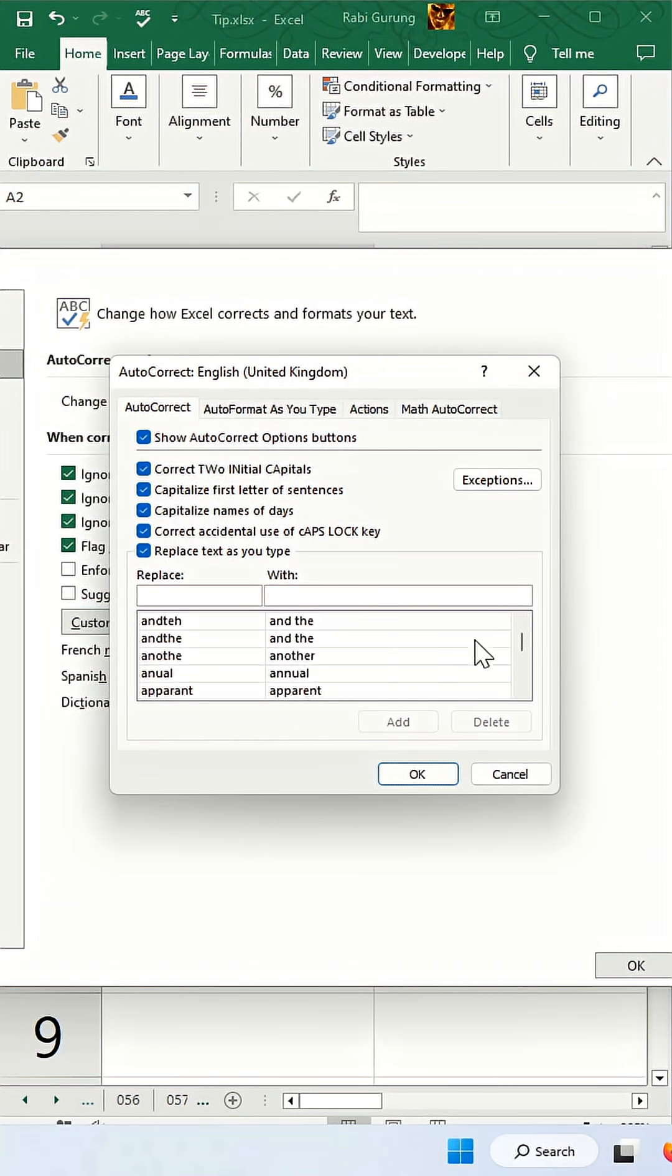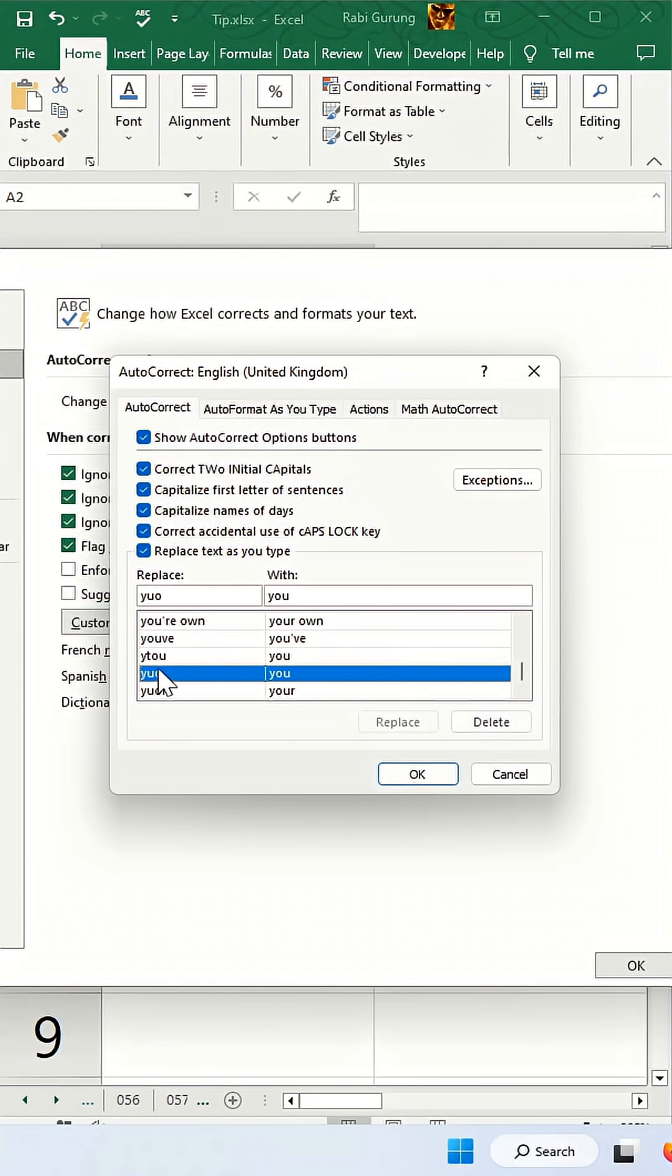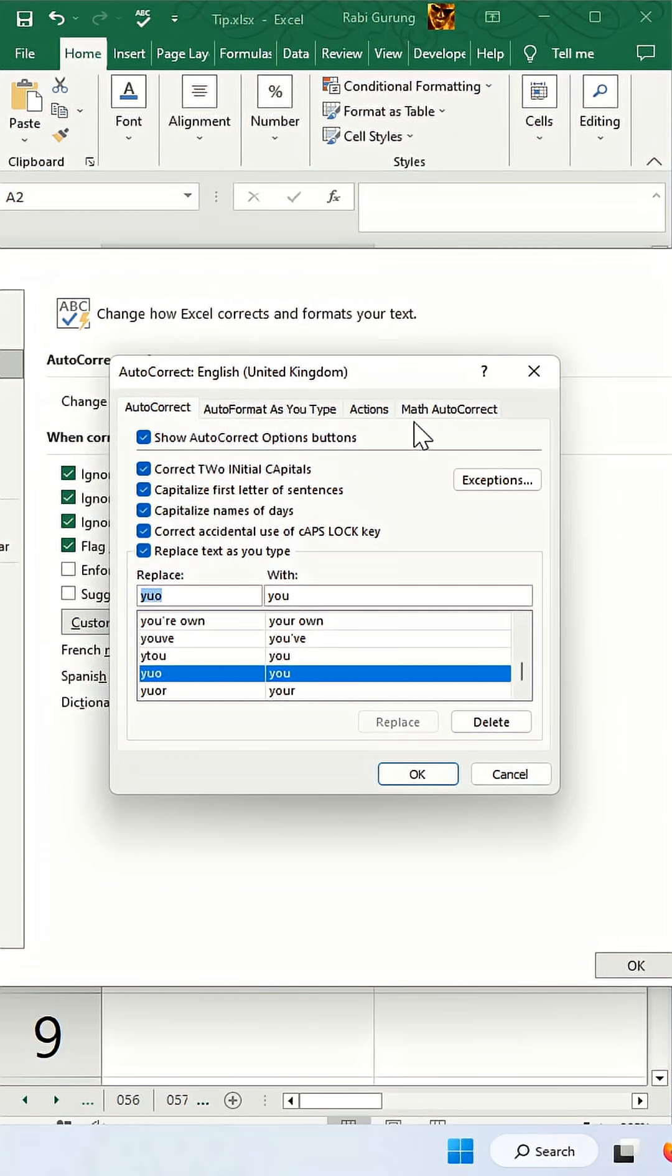If you scroll all the way down, you can see whenever you type y-u-o it will be replaced with y-o-u. You can also create your own custom entries too.